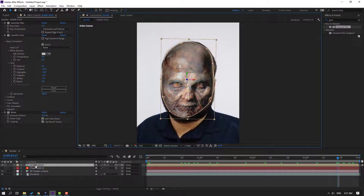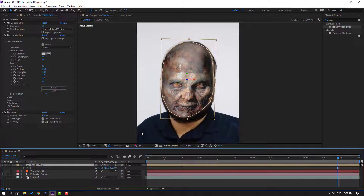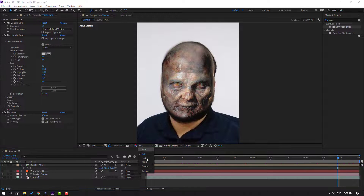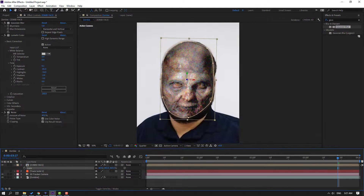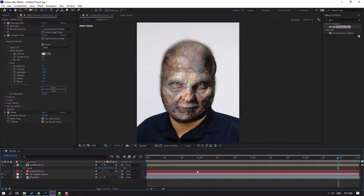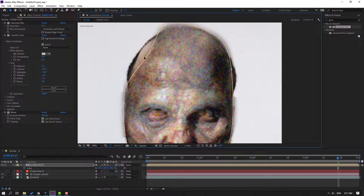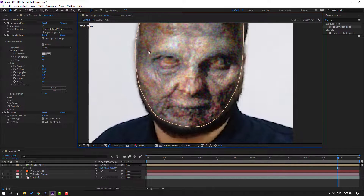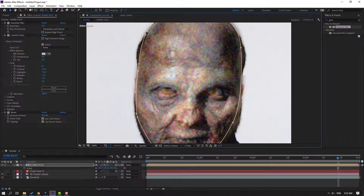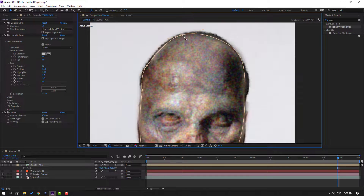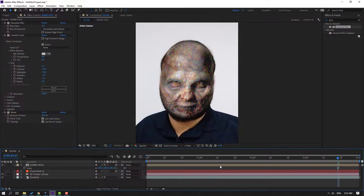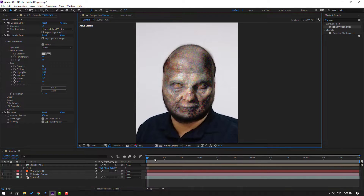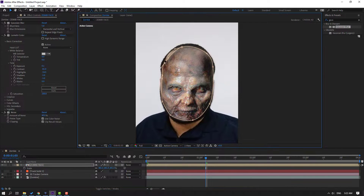Select the zombie layer, press S to change scale, change quality to quarter and adjust the scale. Move this vertex down and adjust the others. Okay, not bad — let's adjust like this.